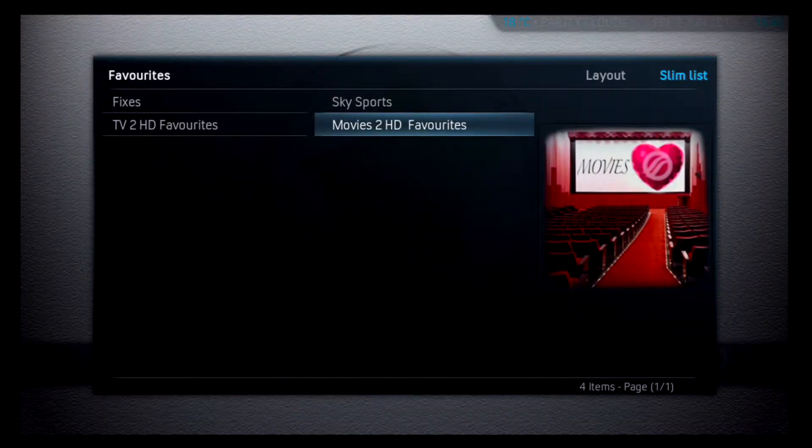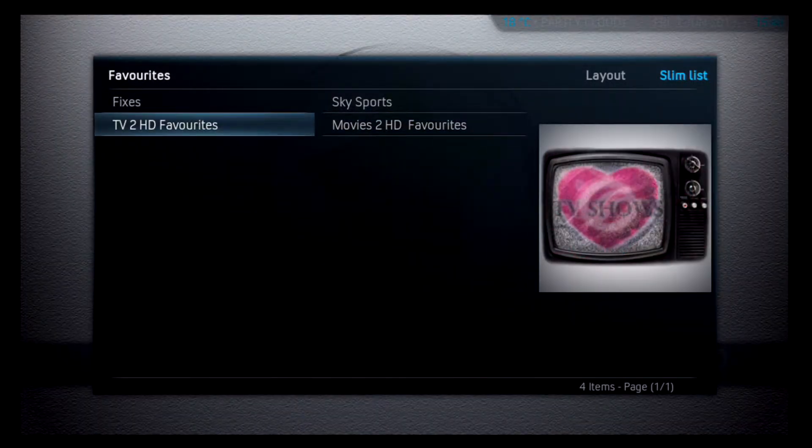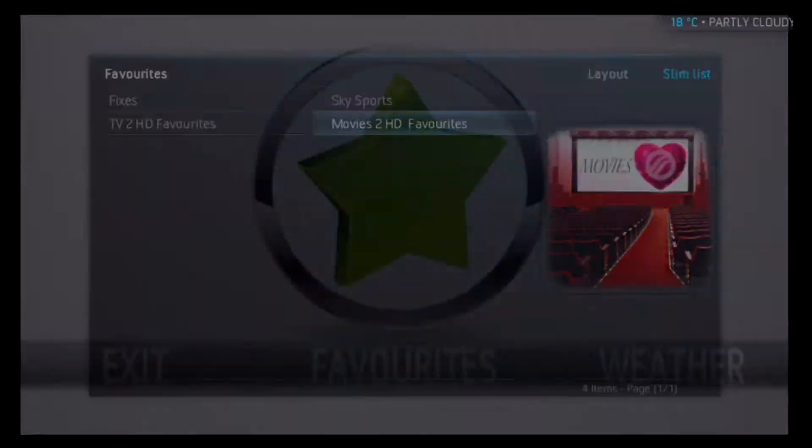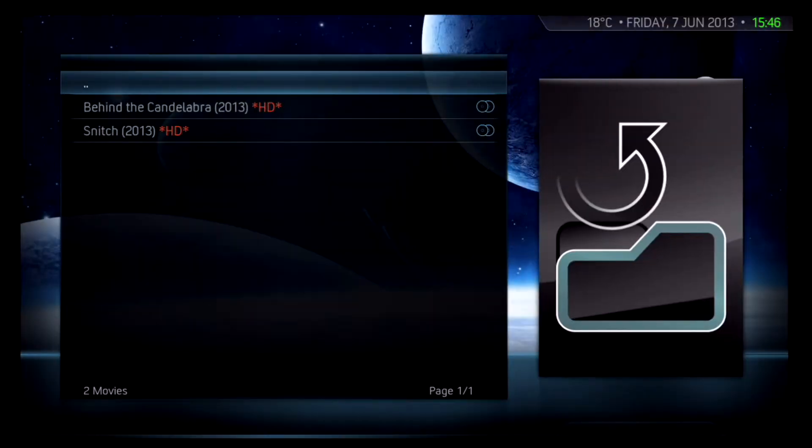In the Favourites section shown here, you can keep a list of your favourite streams from any part of the ribbon.